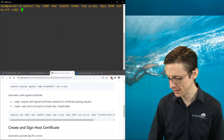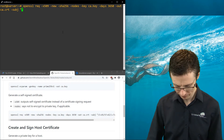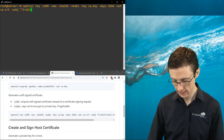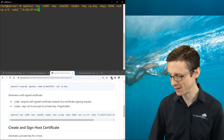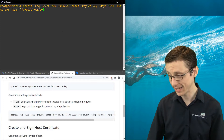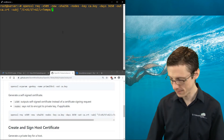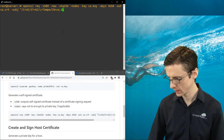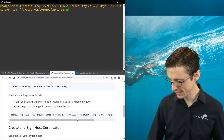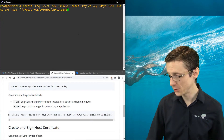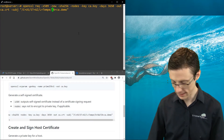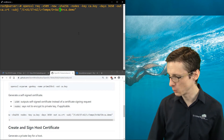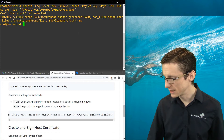If you just ran that command as-is it would start prompting you for the country, state, locality, and so on. Alternatively, you can use '-subj' to specify subject information on the command line. We'll say the country is the United States, the state is Arizona, the locality is Tempe, the organization is SW for Stormwind, and the common name for the CA will be ca.demo.